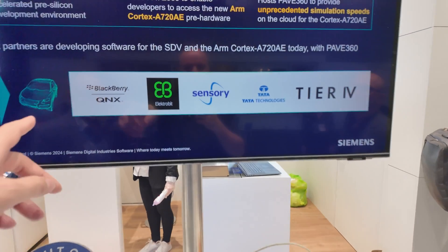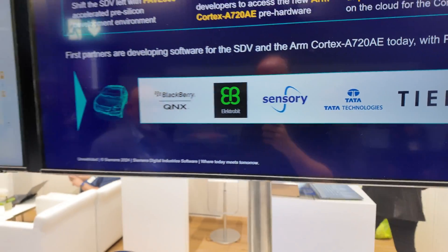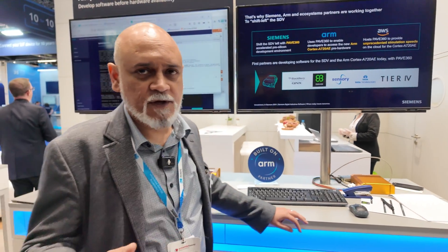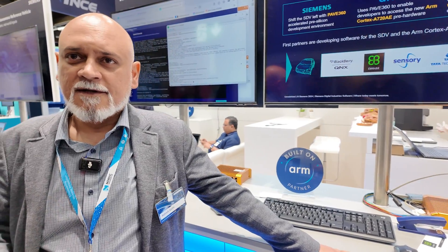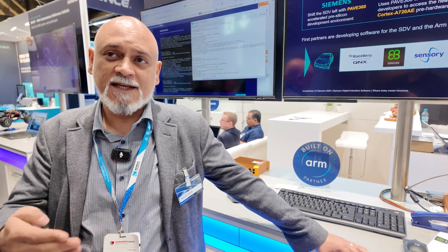What are these logos I see here — BlackBerry, Tier 4, Tata? We released this environment to several of ARM's software partners, and some of them came up with demos in a matter of two and a half to three weeks to port their software onto this environment so that it was running on the latest A720AE CPU. That means their customers and ARM's customers could conceivably leverage the software on the latest CPU in an environment they could run their software in.